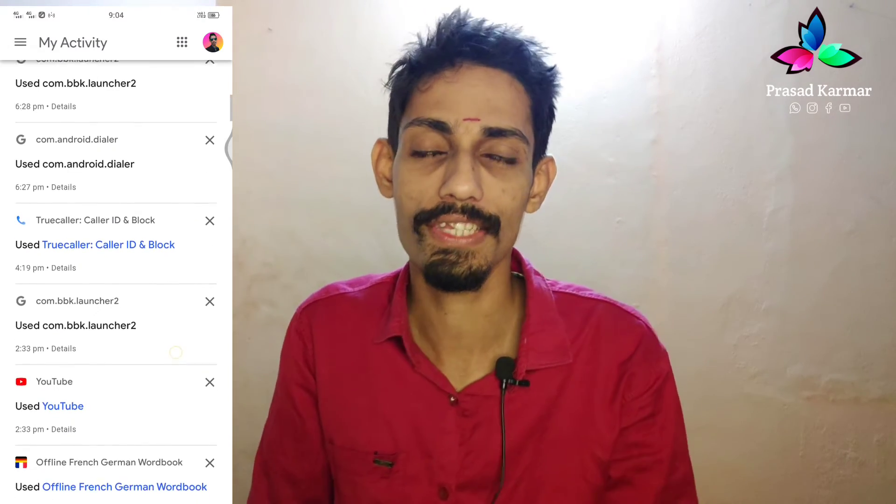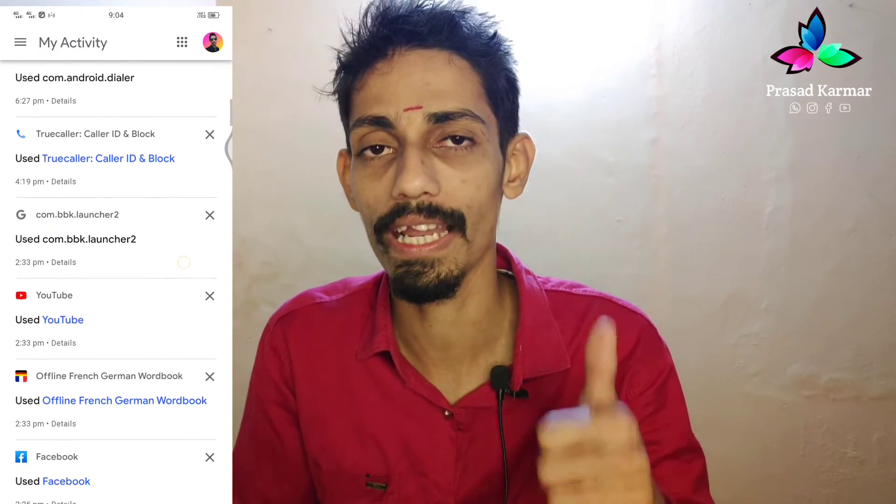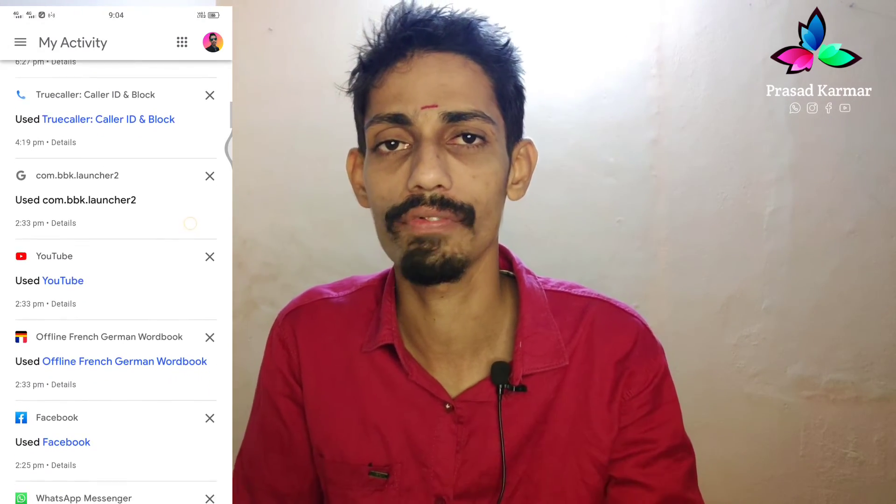If you have any information, click the link and share the video. Subscribe to the channel and click the bell button. I'll see you in the next video. Bye-bye.